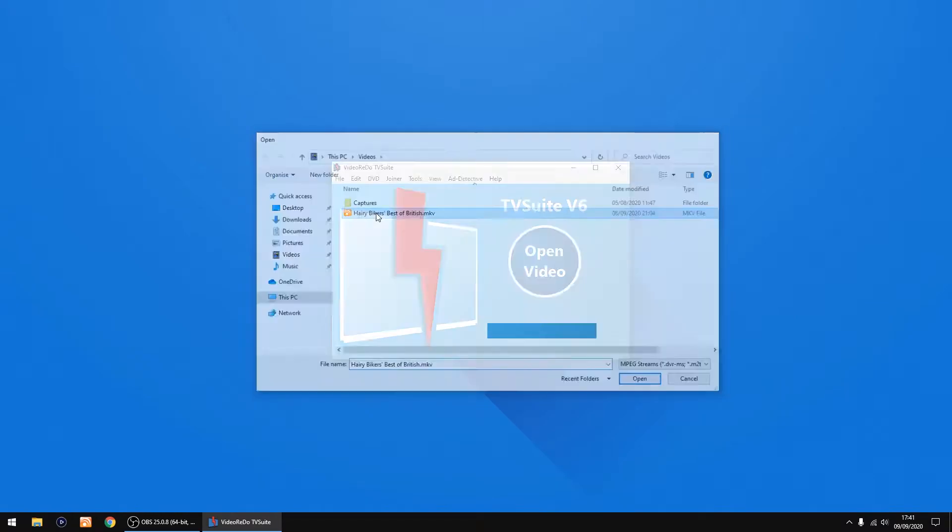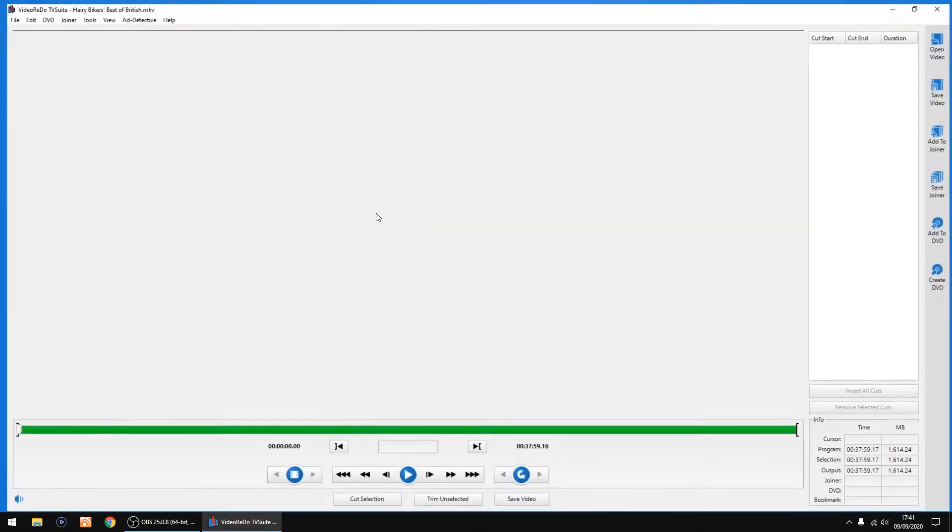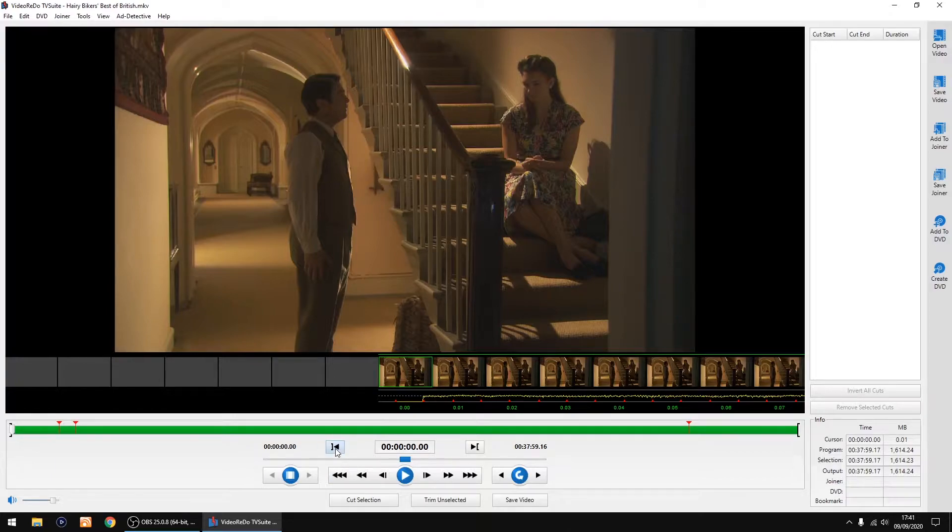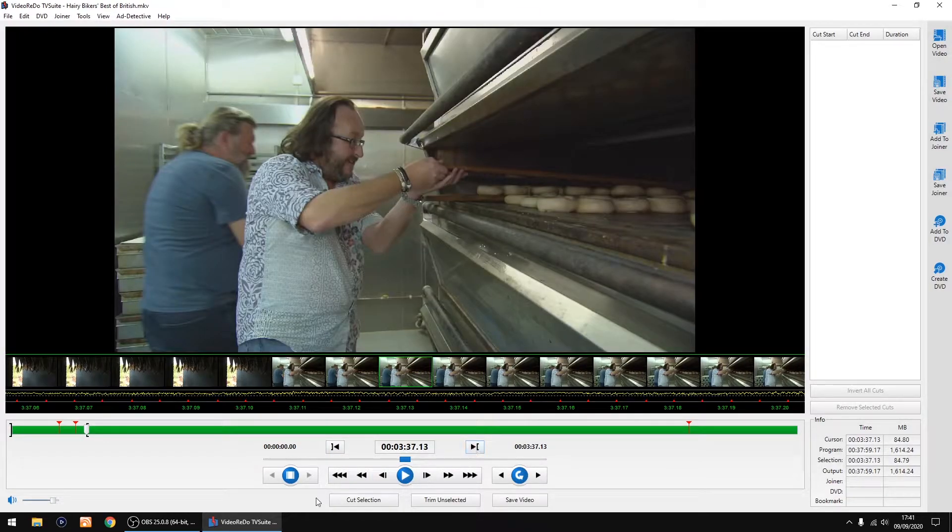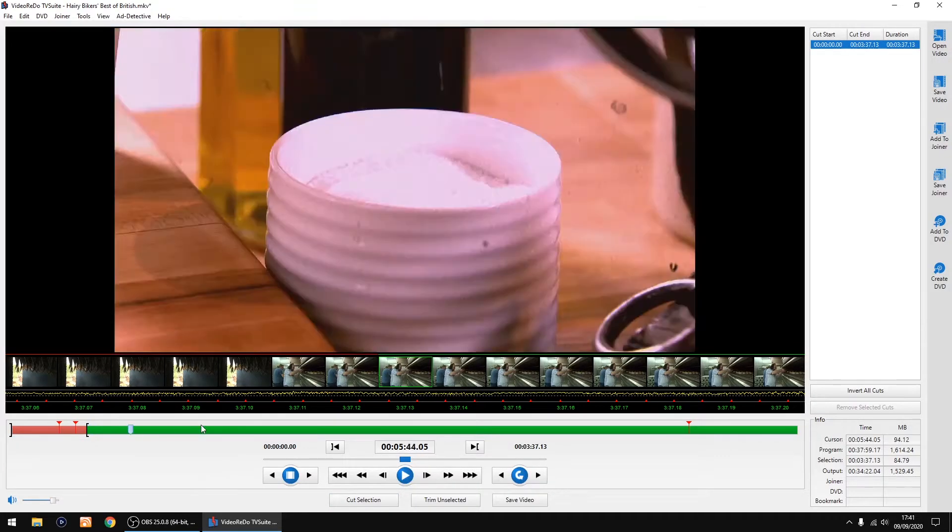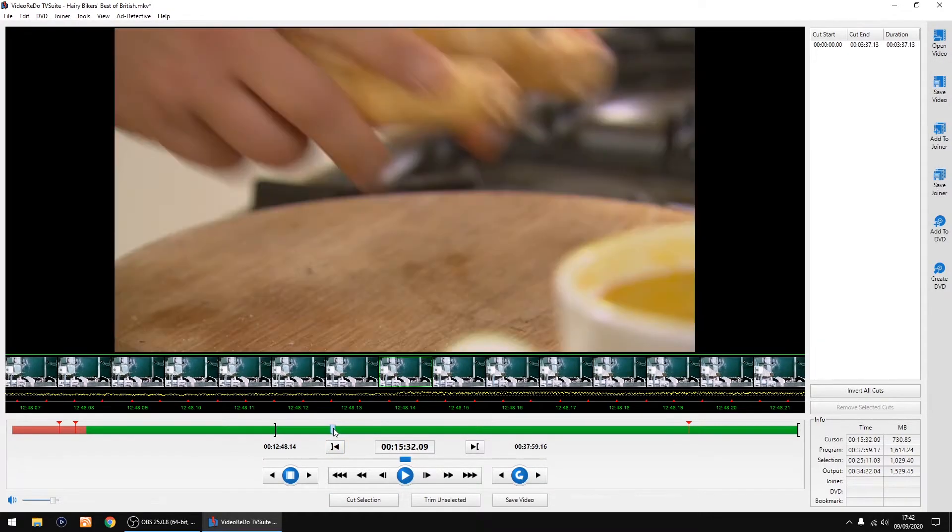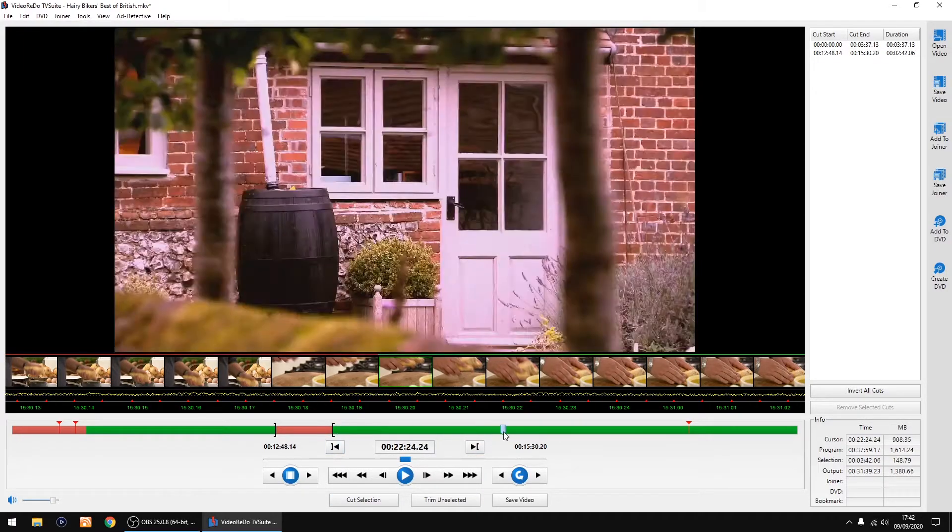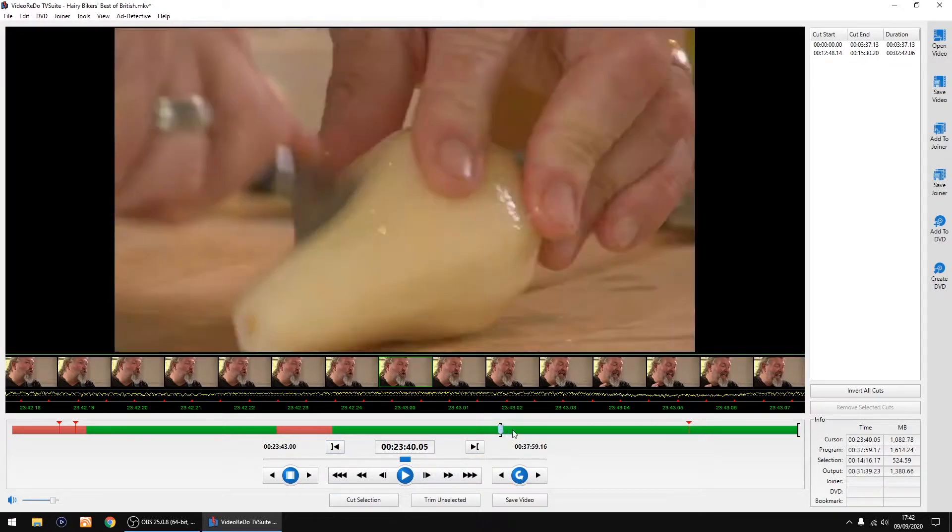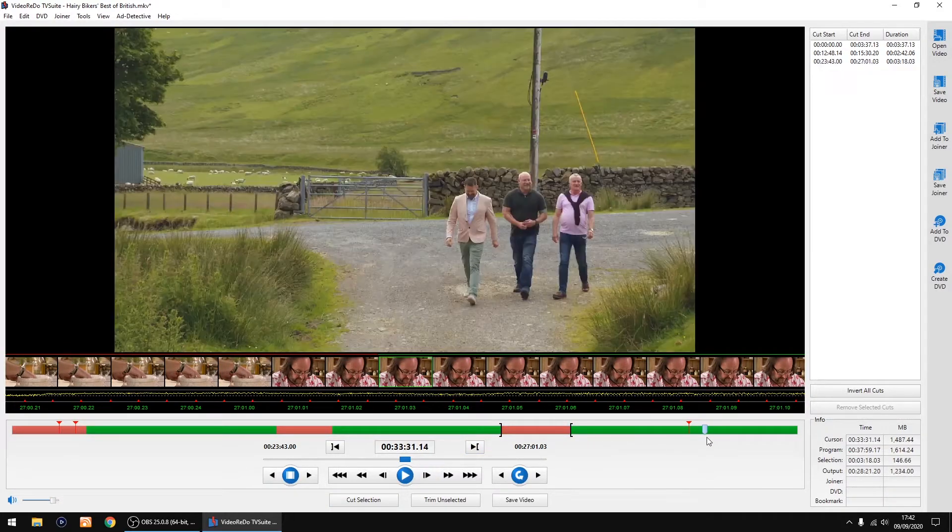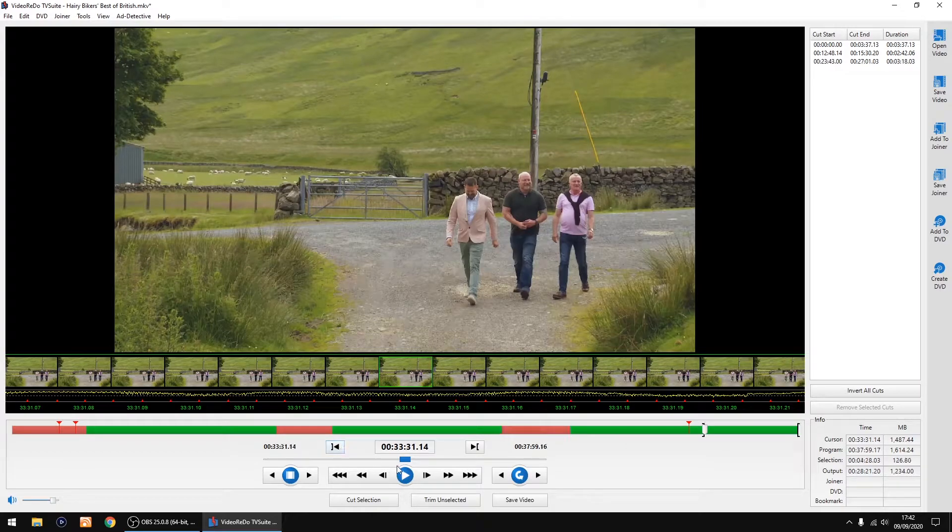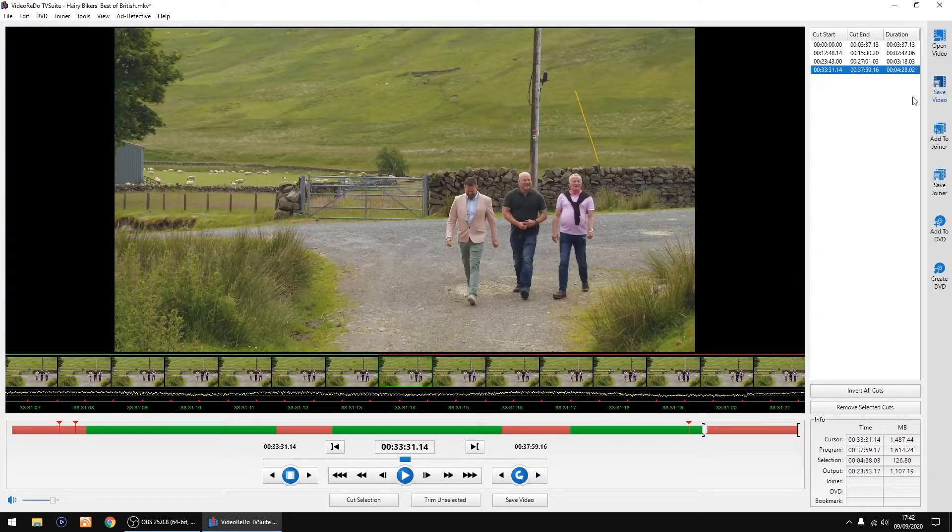There's Hairy Bikers. I'll just do some random cuts. Cut there, there, a couple more, and cut.